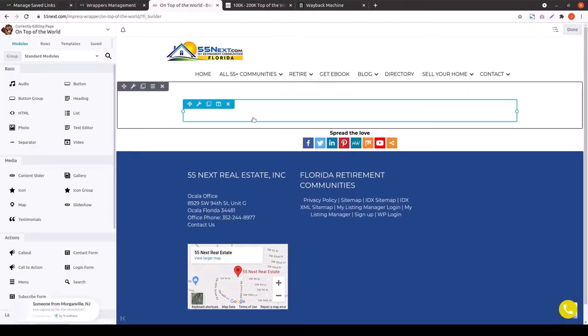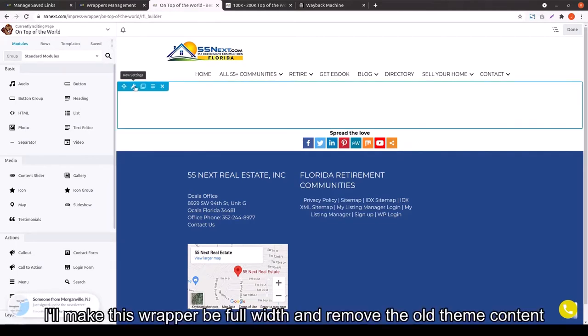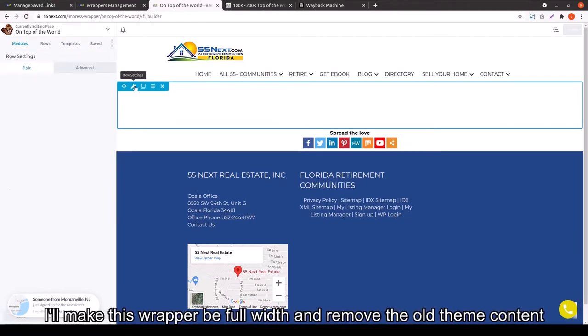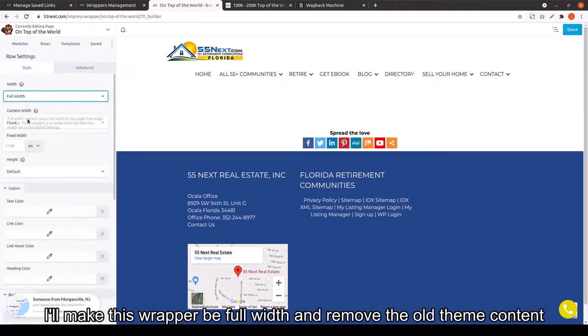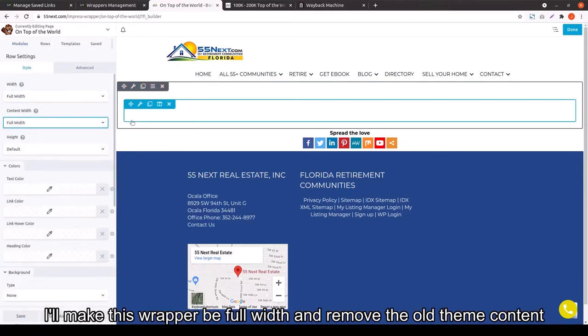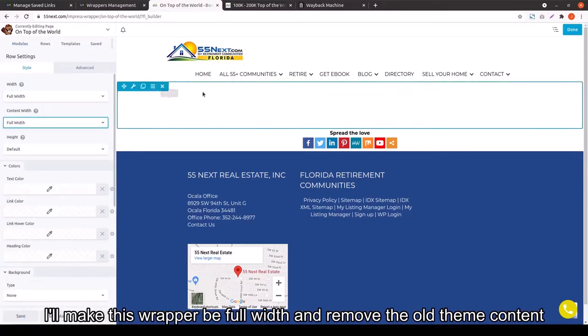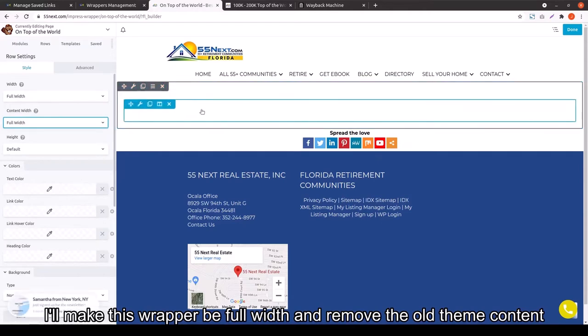This is just the easiest way to find the Wrapper page. Then you can click in those sections and all you really have to do is add in exactly what you want. Right now, Jeff is making the Wrapper full width and removing old theme content.